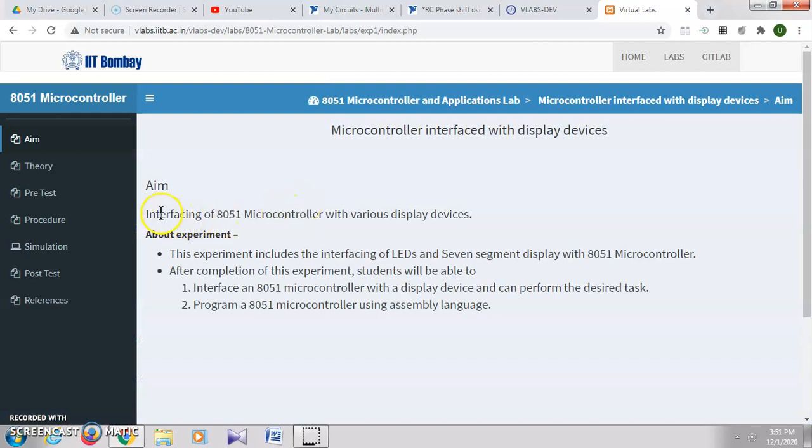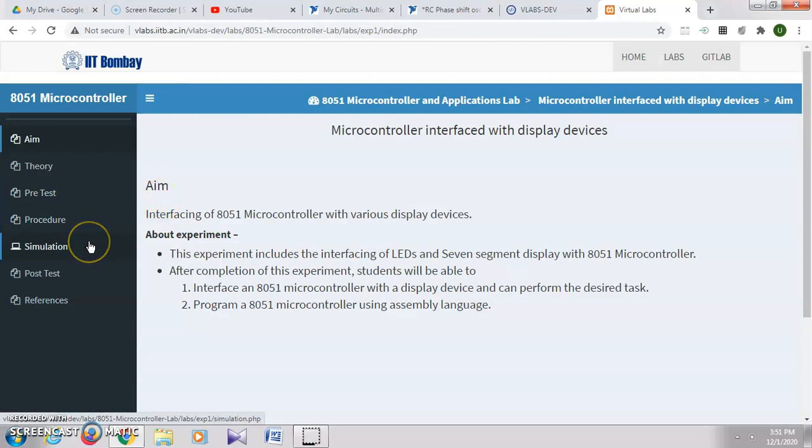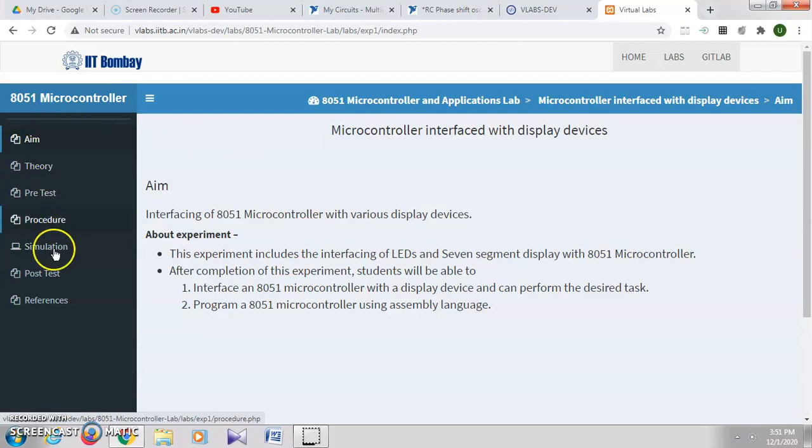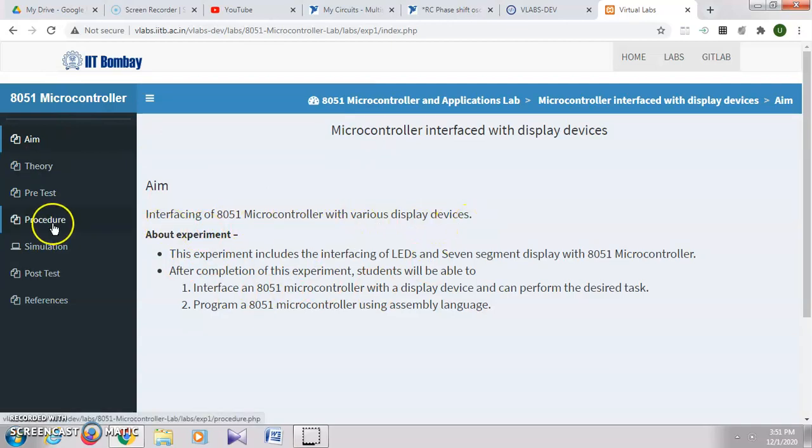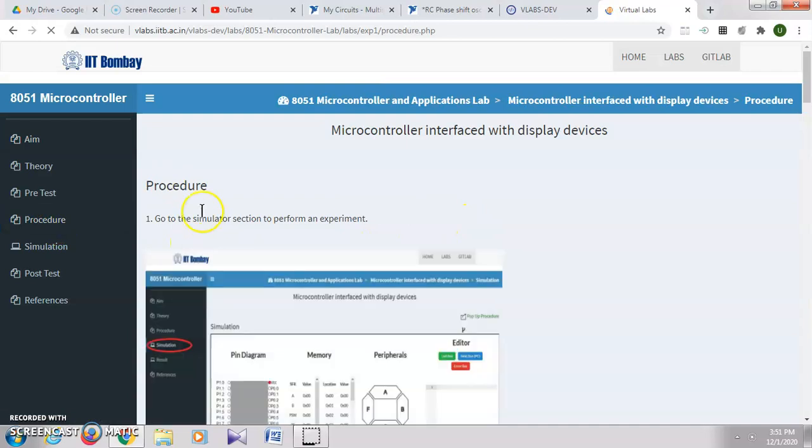finding the smallest number, largest number, arranging numbers in ascending or descending order, and all such things. Here they have different things given for this particular application, that is interfacing 8051 with display devices.